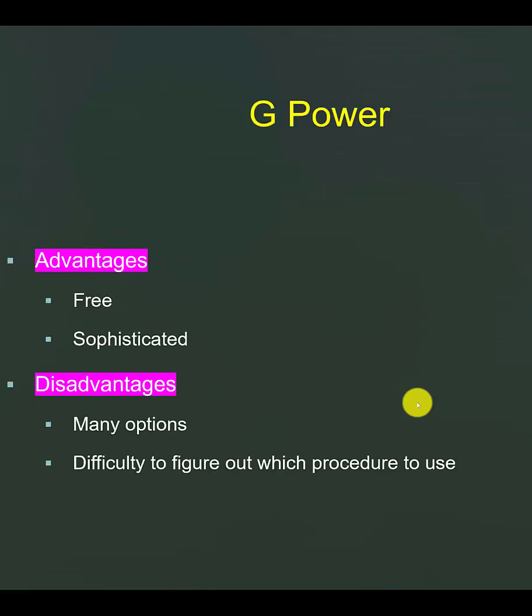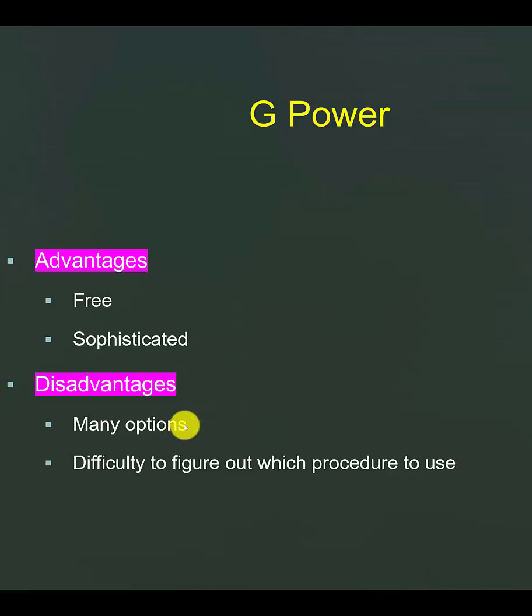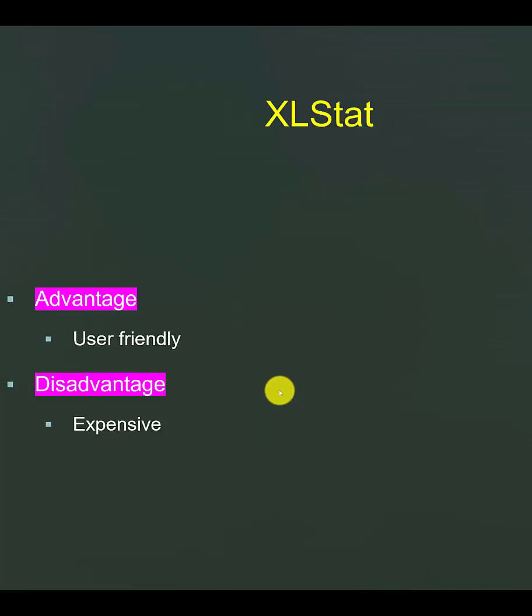There are two softwares that I will demonstrate the sample size calculations. First one is G-Power. It's free and sophisticated, but the disadvantage is that it's so comprehensive, it can be quite daunting for a novice. ExcelStat is more user-friendly. However, it is expensive.